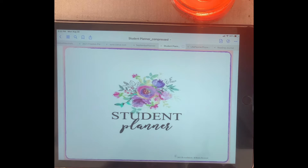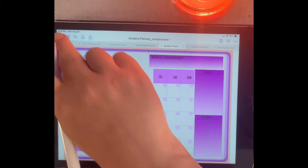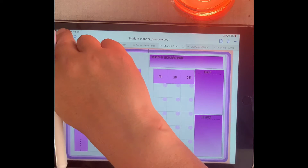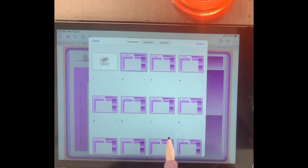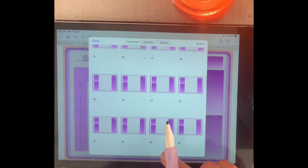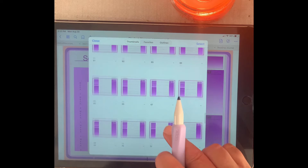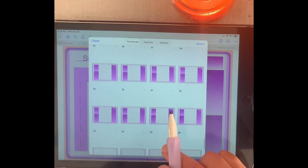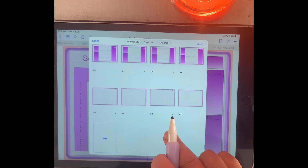In this planner, you first have your cover page, and then tapping there takes you to the month of September. If you go up here to your four squares, that takes you to all of your pages. If you want to access any of your pages, you can go there for easy access. If you have notes or any important information written on one of these pages, you have easy access just by going to those four squares, and that shows you all of your pages.